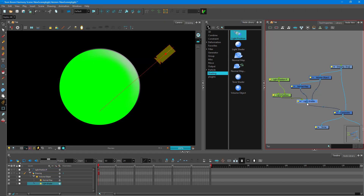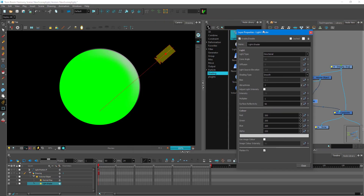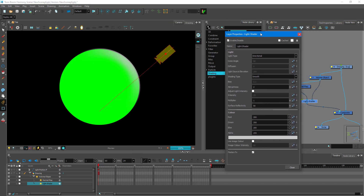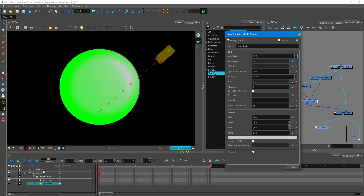I need to go into the light shader. Here you can select the different type of light. Right now the light type is directional, which means it operates on a direction basis. If I change this to point light, you can see that this is now a point-based light.